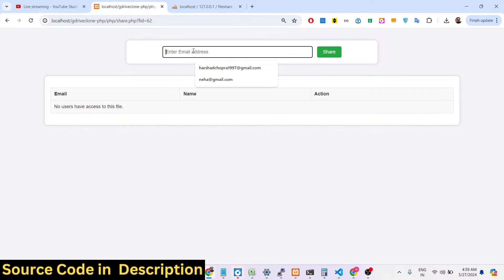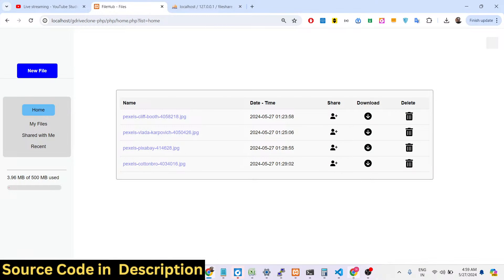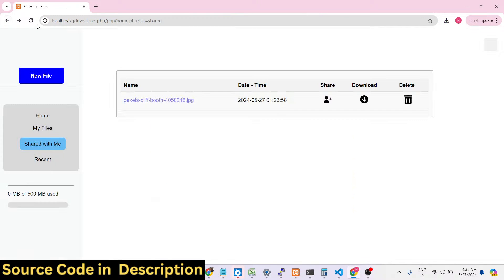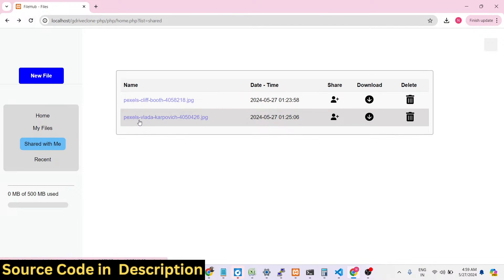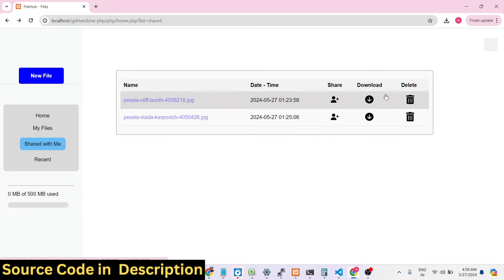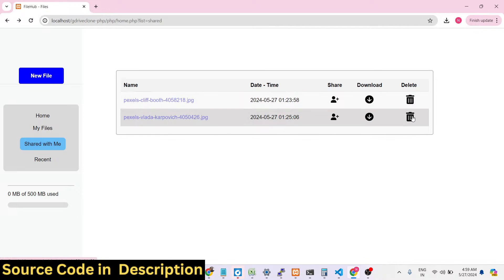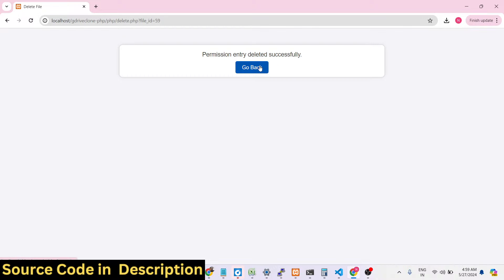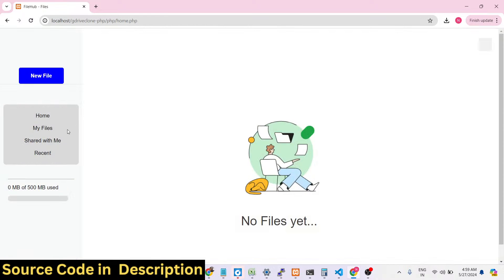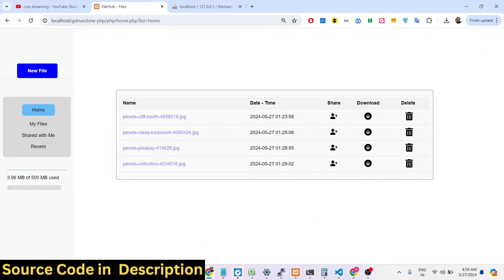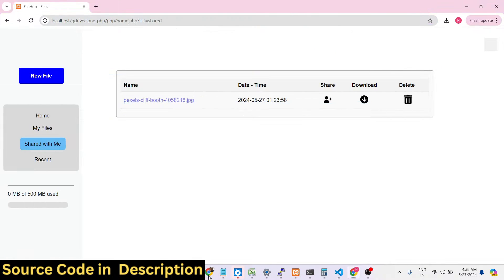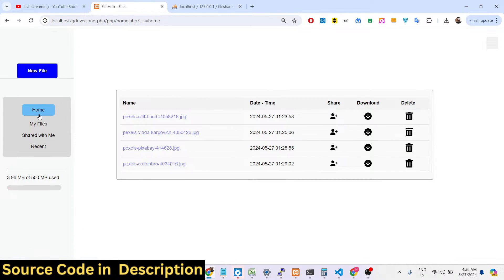You can share this file again with the same email address and click share. If you refresh, there will now be two files shared with this person. They can also delete a file permission — 'permission entry deleted successfully' — so there will only be a single file remaining. They can even delete file permissions in this way.